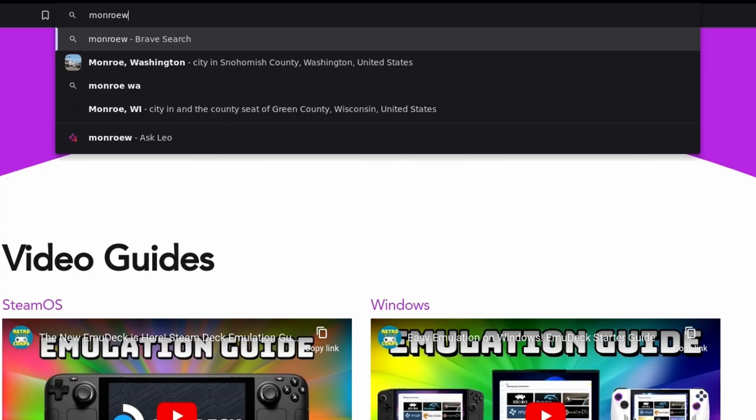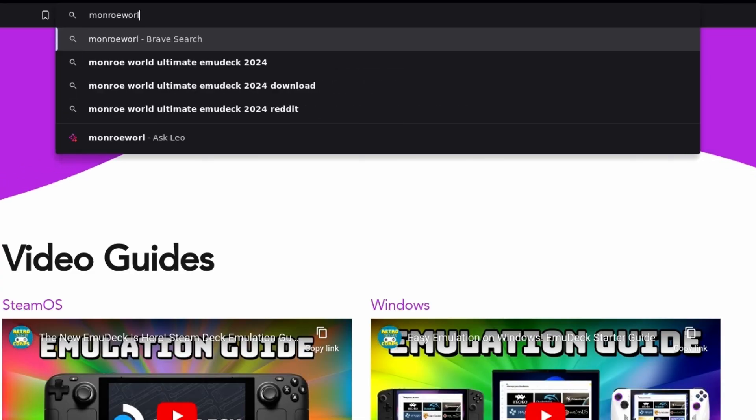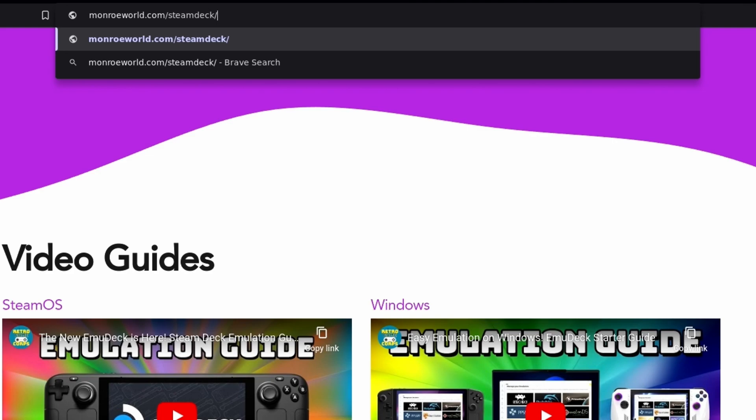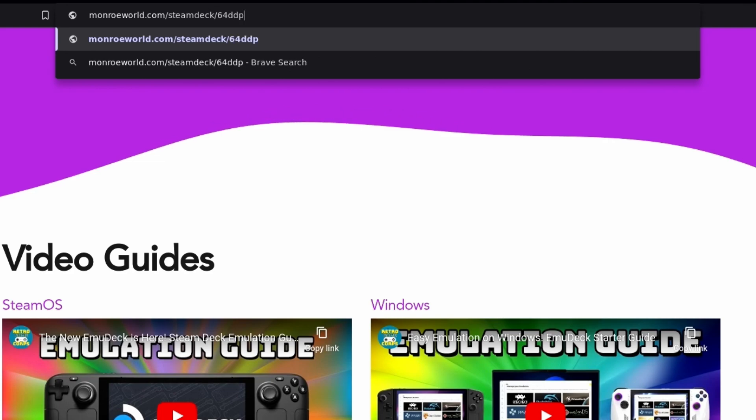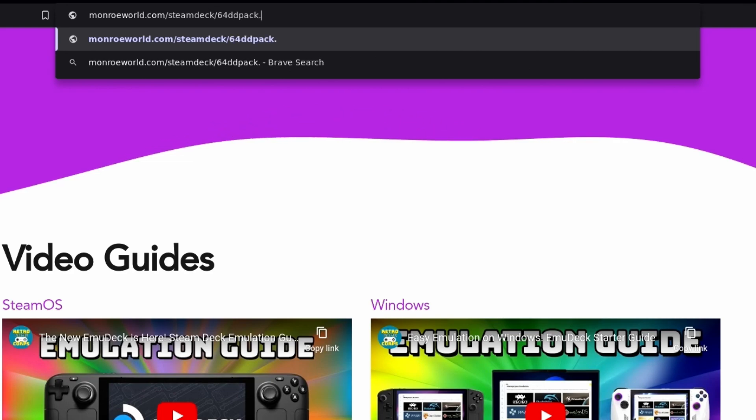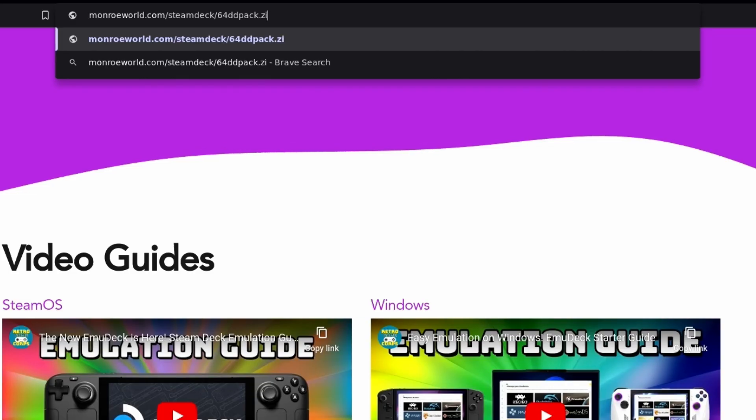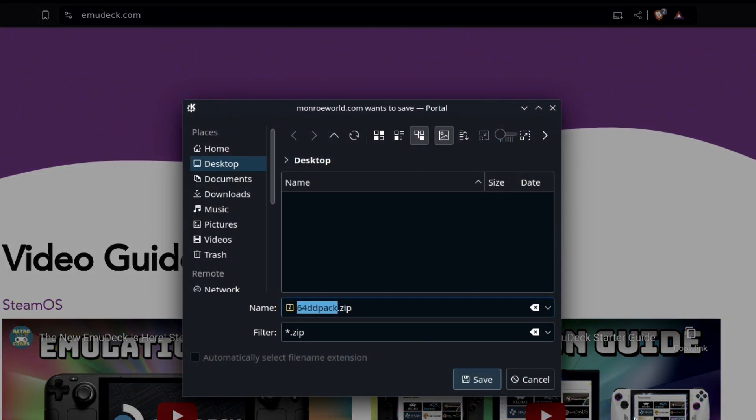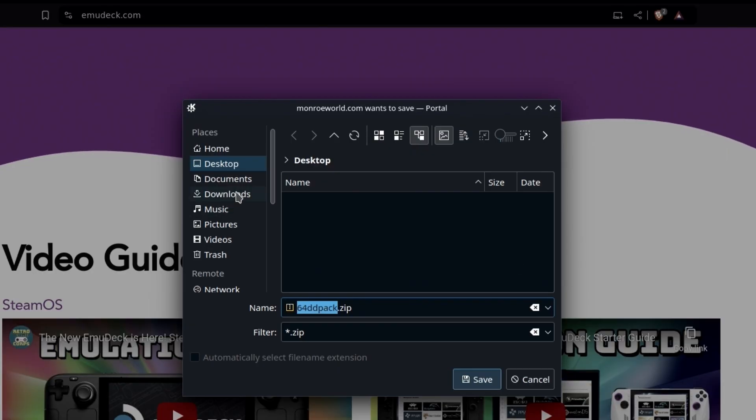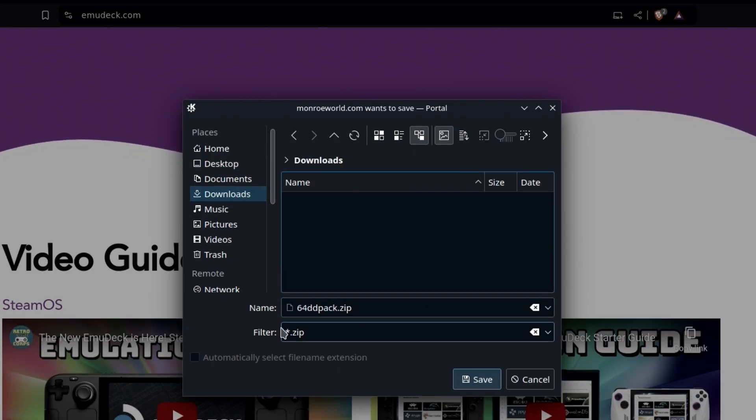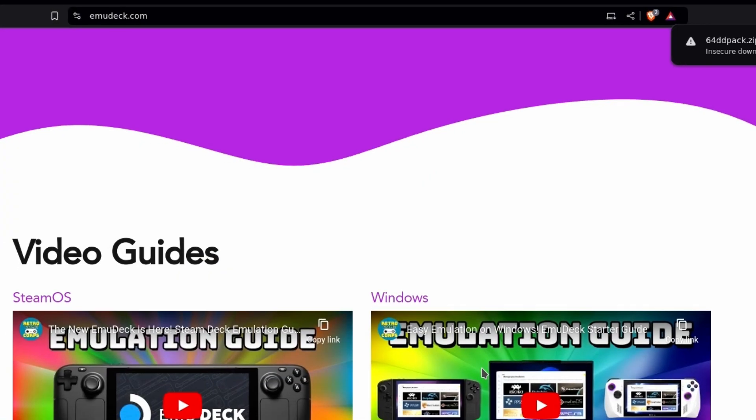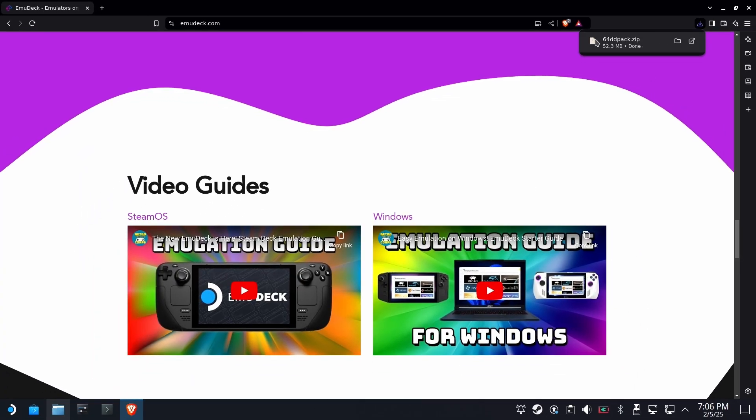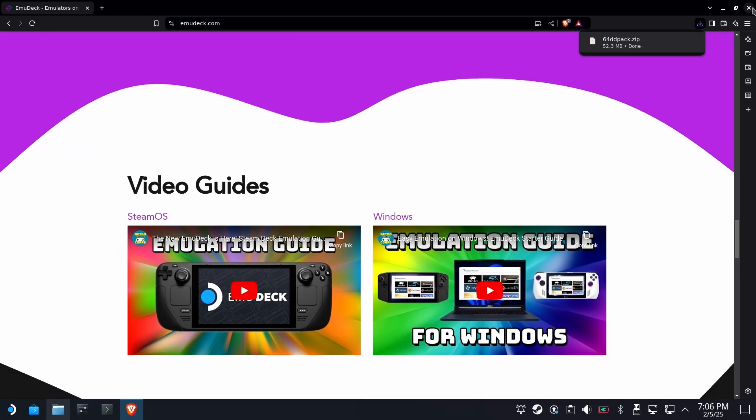Next up, open the browser of your choice. Go to monroworld.com slash steam deck slash 64DD pack dot zip. The link of course will be in the description below. This is a pre-made pack so you don't have to go scrounging around for ROMs and a couple of game images to try out. Make sure when you save it to downloads, it has the zip extension. Some browsers will mangle that and if your browser warns you about something, just say to keep it. It's okay.